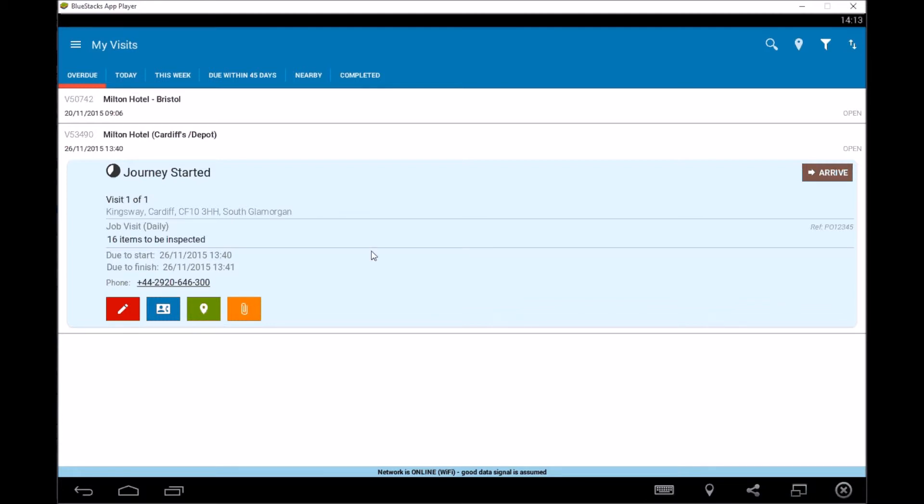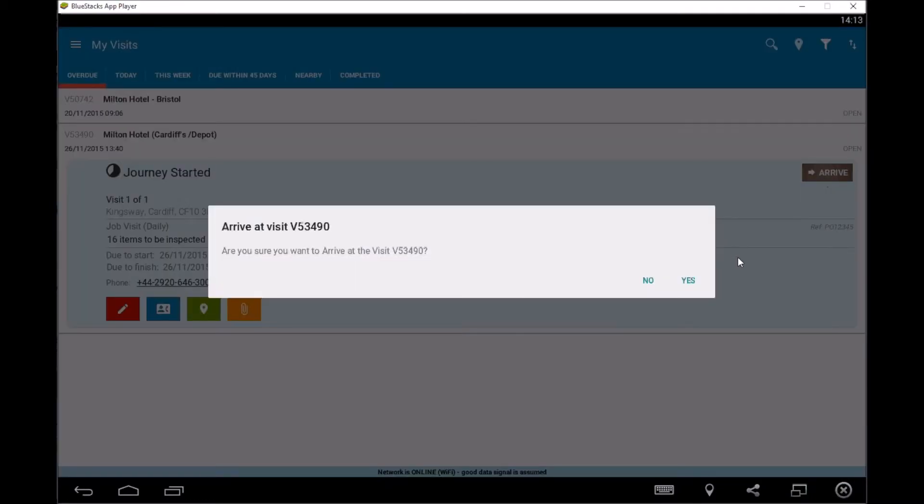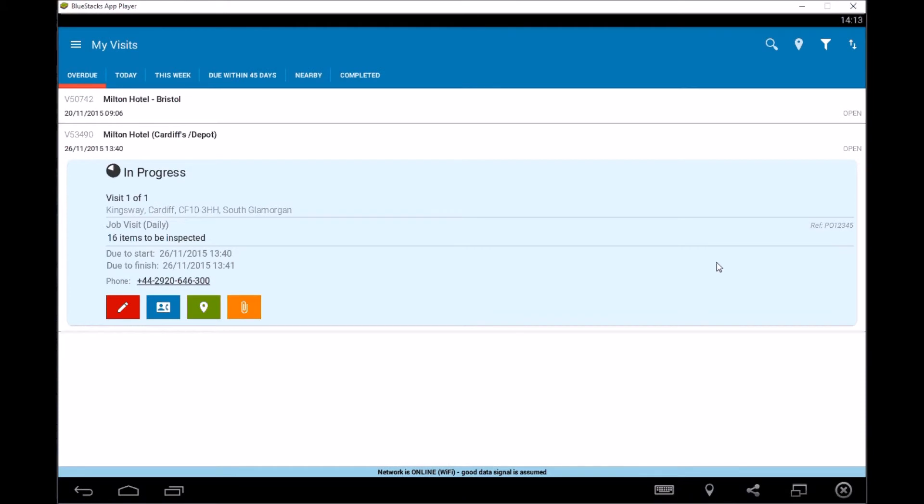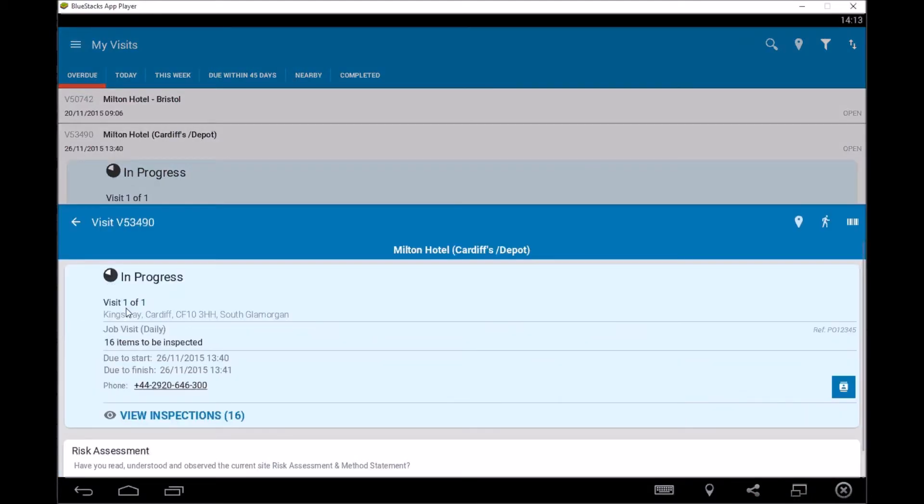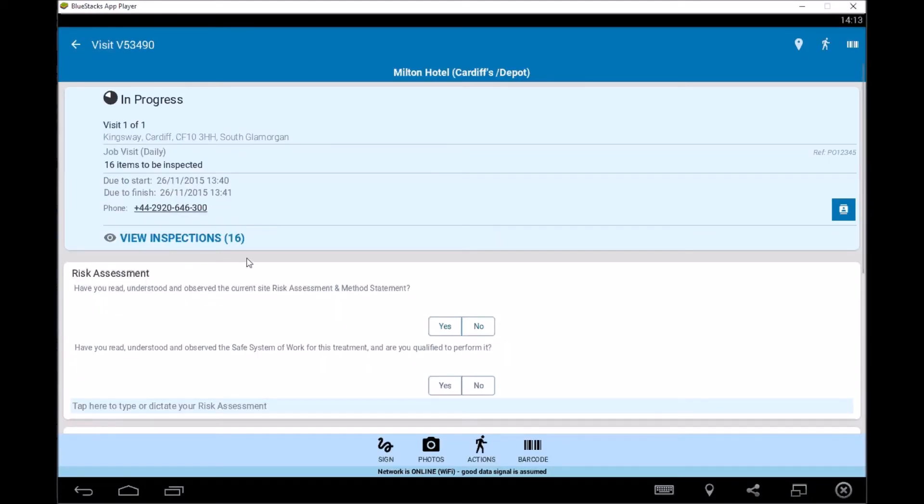When we get on site, we then say, yep, cool. We're here. We arrived. So we can then click on the arrived bit and then the job is now in progress, which means we can actually do a lot more with the job itself. So we then go in and edit the information and see what's in that.